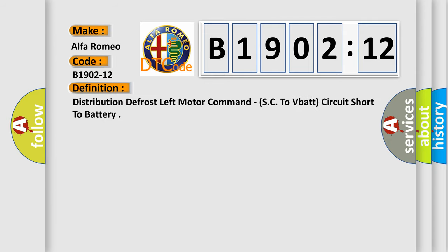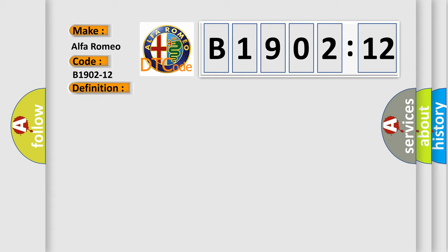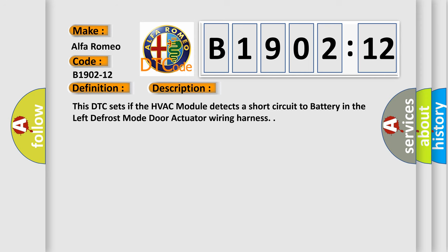The basic definition is: Distribution defrost left motor command SC to VBAT circuit short to battery. And now this is a short description of this DTC code. This DTC sets if the HVAC module detects a short circuit to battery in the left defrost mode door actuator wiring harness.